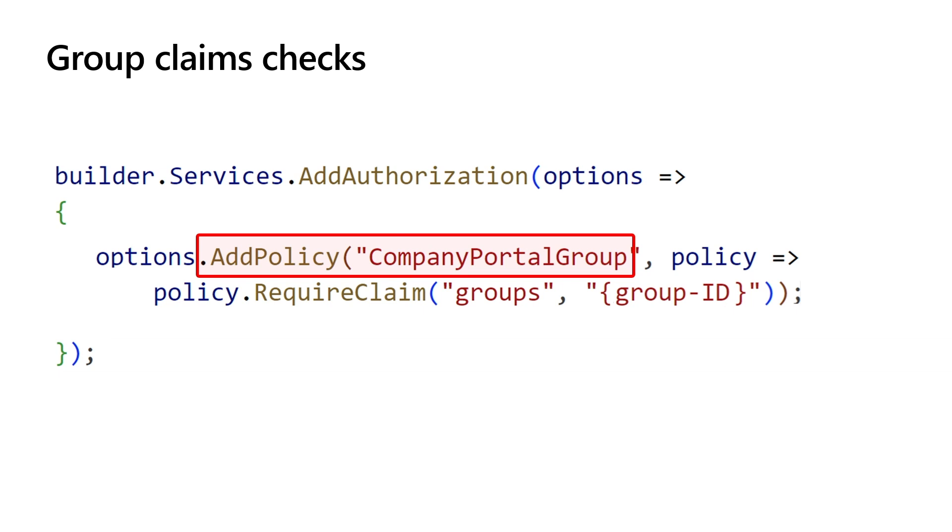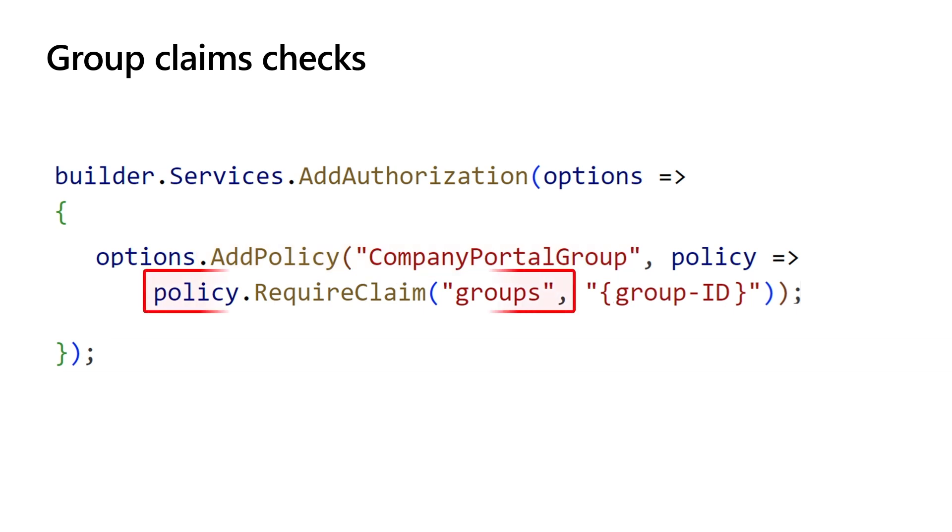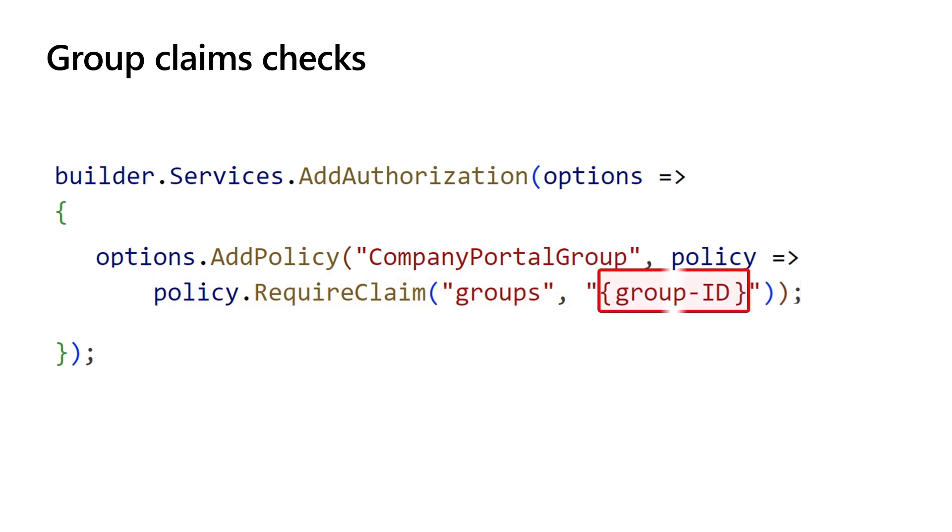For instance, you may call it company portal group. Next, set the policy settings to verify if the groups claim exists within the security token of the current user. In the parameter for allowed values, specify the group ID you copied earlier.